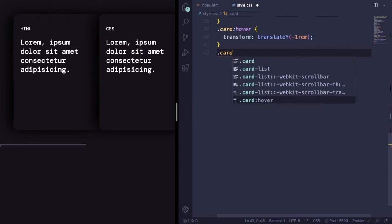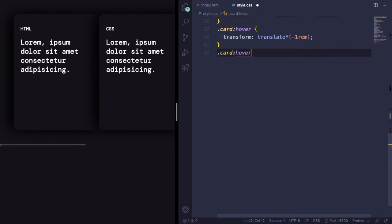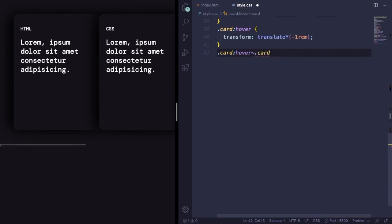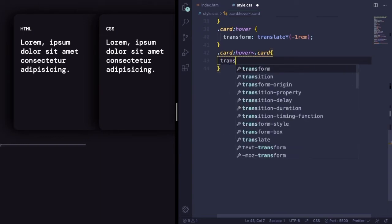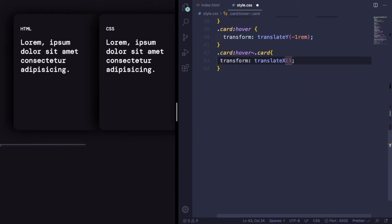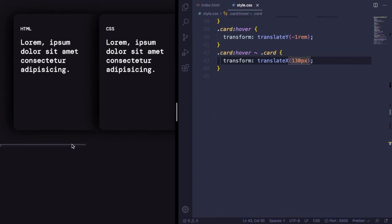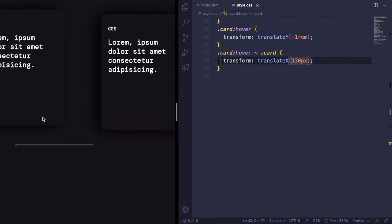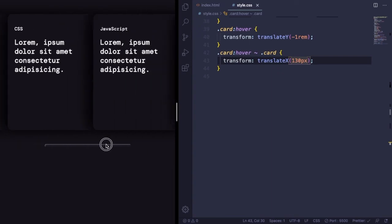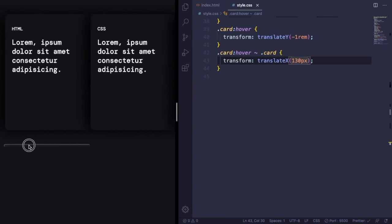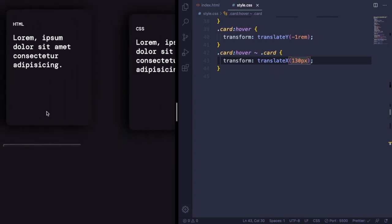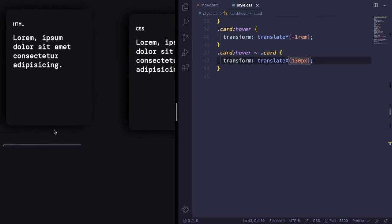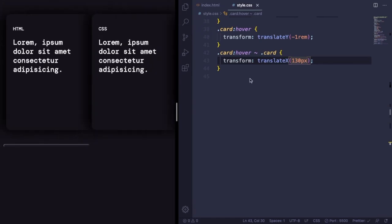The second thing we're gonna do here is we're gonna select all the siblings after our card and make them move in the x direction 130 pixels. As you can see, we hover over this one and they go to the right. But there is a problem here. As you can see, we have a huge gap in between the cards.